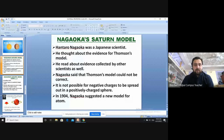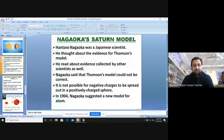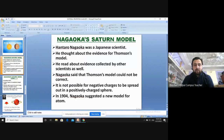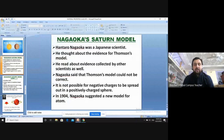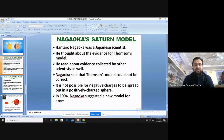Hantaro Nagaoka was a Japanese scientist who studied the evidence for the Thomson Plum Pudding model. He concluded that the Thomson model could not be correct, arguing that it is not possible for negative charges to be spread out in a positively charged sphere, because when positive and negative charges are present together, they would attract one another.